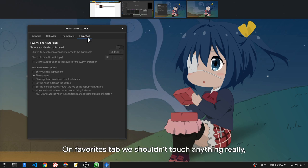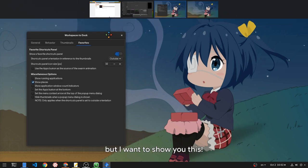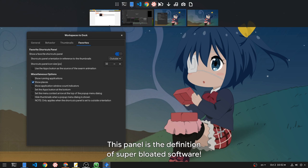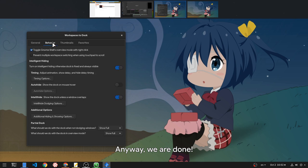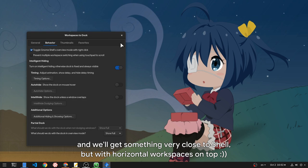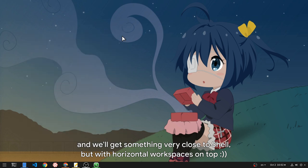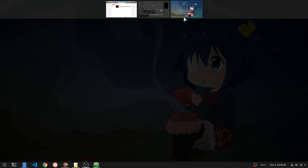On favorites tab we shouldn't touch anything really, but I want to show you this. This panel is the definition of super bloated software. Anyway, we are done. Only thing left is to turn off the auto hide, and we'll get something very close to Shell but with horizontal workspaces on top.